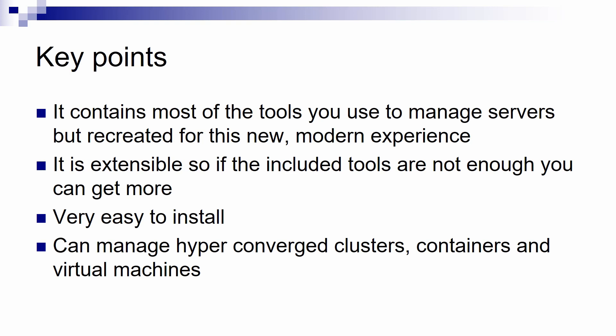Now, some key points that I think are worth mentioning. Windows Admin Center contains most of the tools you use to manage servers, but not the tools that you know. They are recreated for a browser experience to do the same things that you would do with your old tools. Just keep in mind that you don't have everything available in Admin Center.